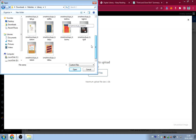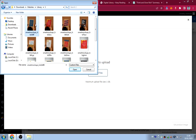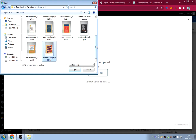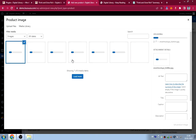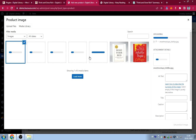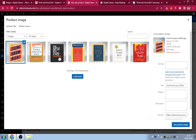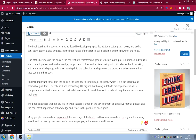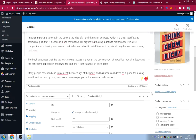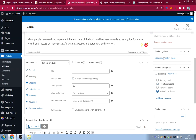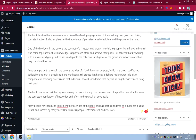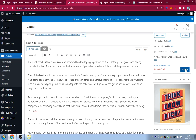Clicking on the book shows the short and long descriptions. That's how you create books on the website. I'll create several more books and then come back to continue building the site.